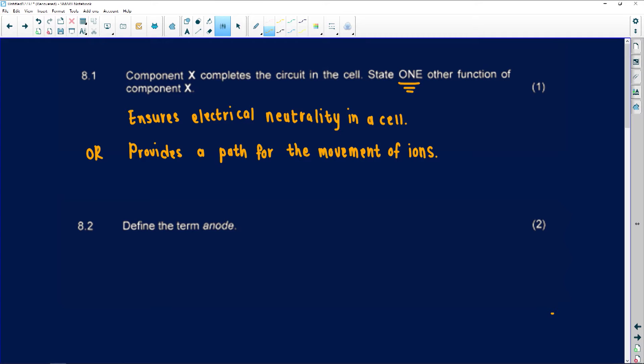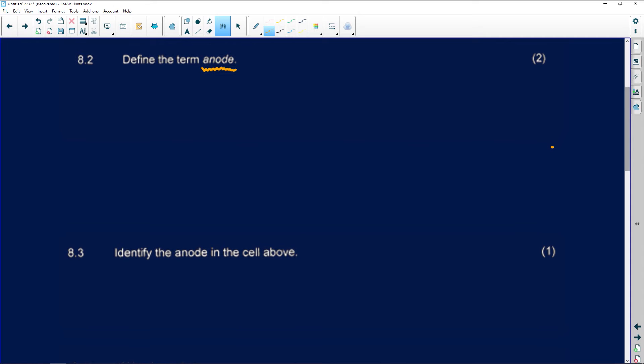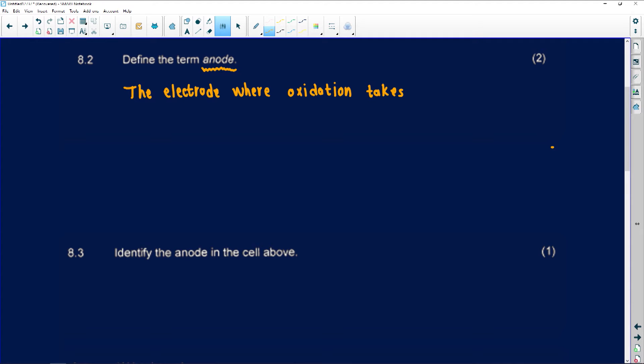Question 8.2 asks us to define the term 'anode.' When the question asks for a definition, it is based on precise wording — not what you think an anode is or what happens at an anode, but the actual definition. The definition of an anode is: it is the electrode where oxidation takes place. You must say 'electrode' — you can't just say 'place,' because oxidation and reduction take place at the electrodes.